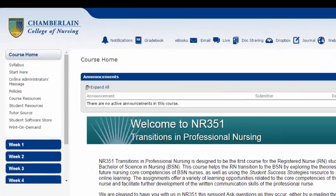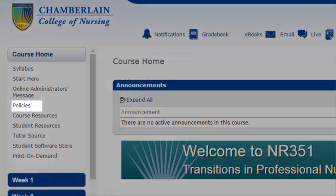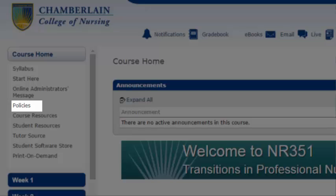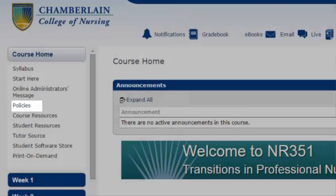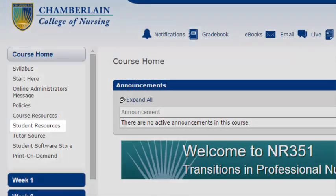The Policies tab provides important information on Chamberlain classroom and college policies. Please be sure to review the Academic Integrity Policy and other materials in this section.